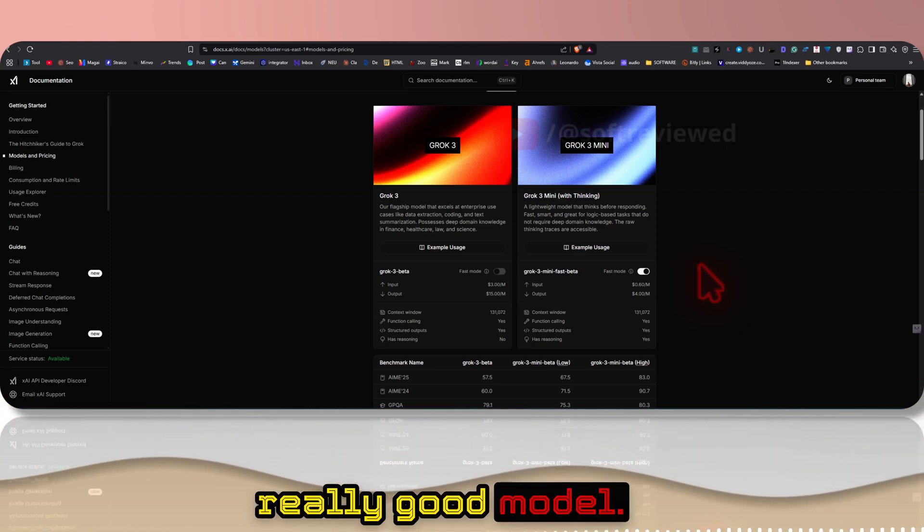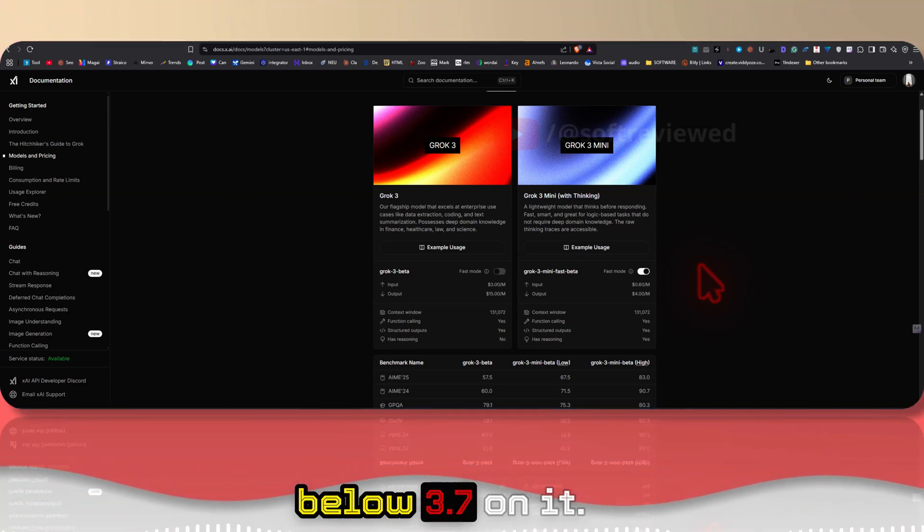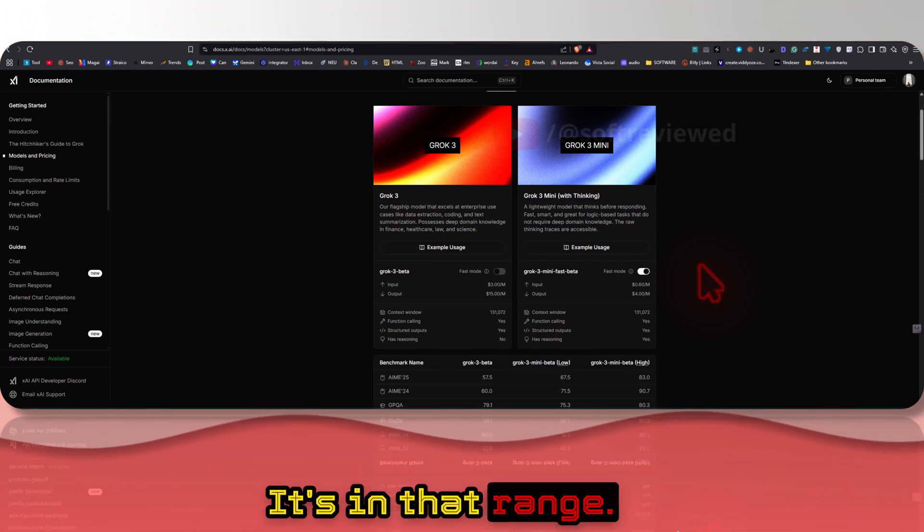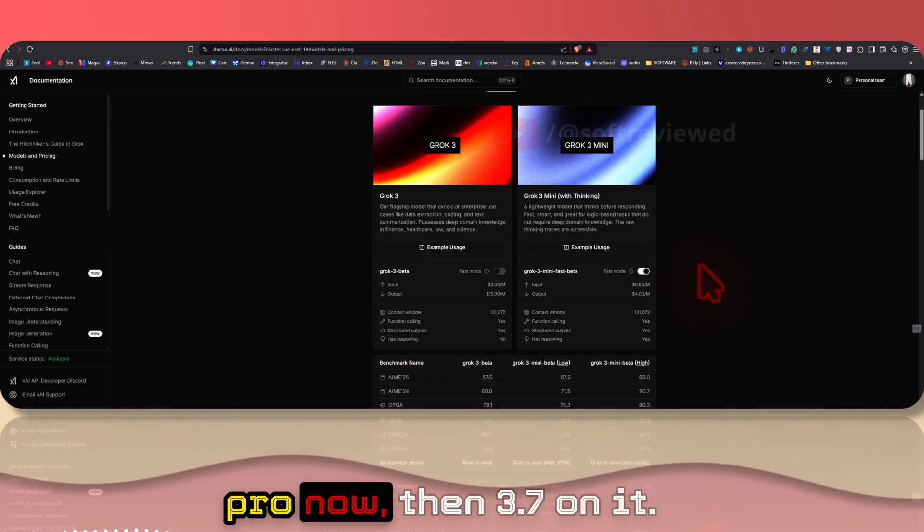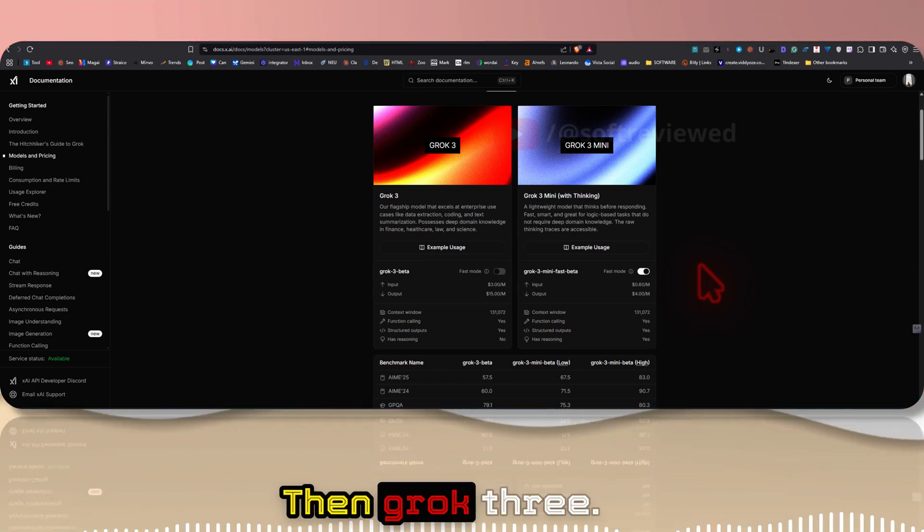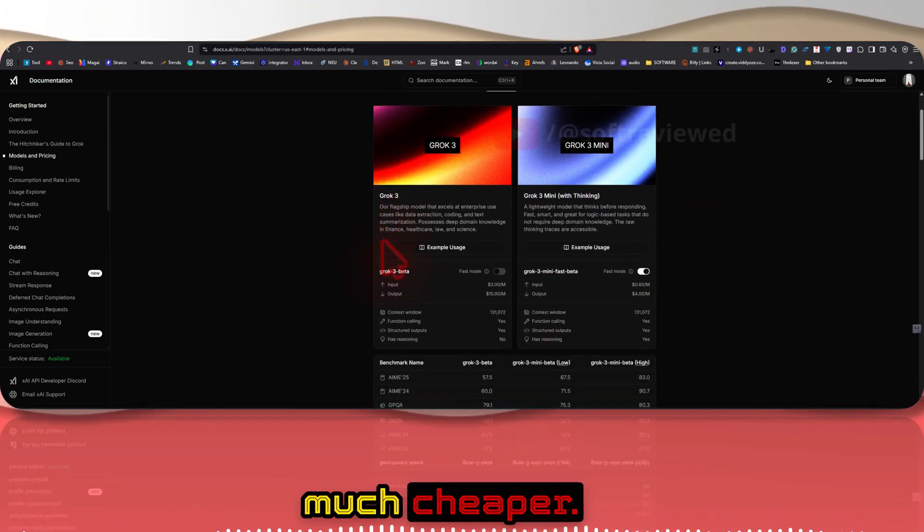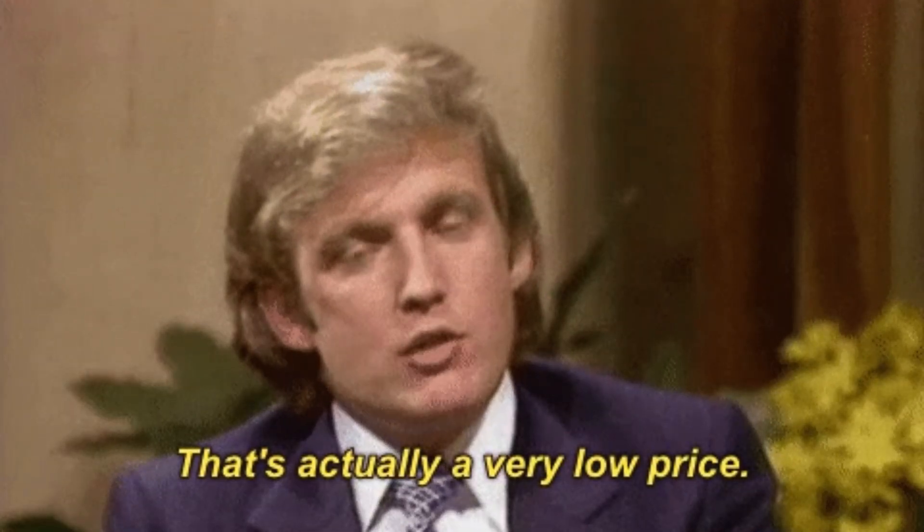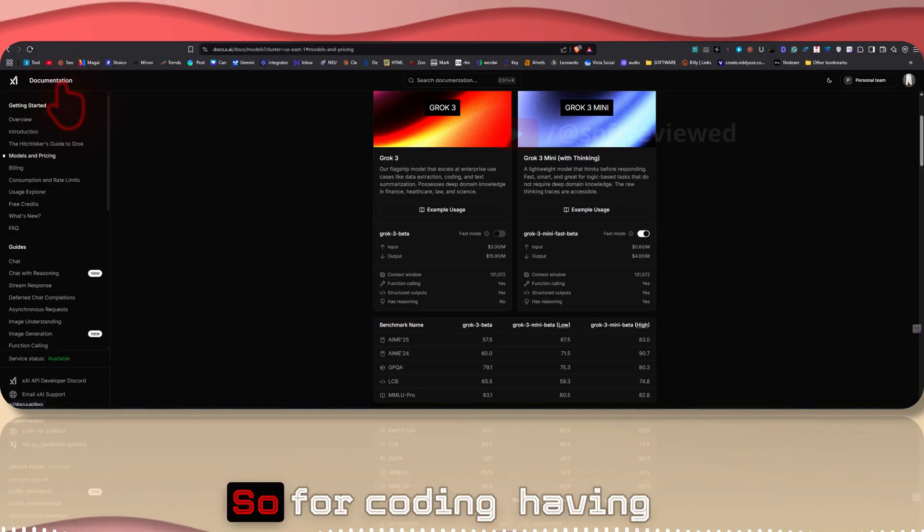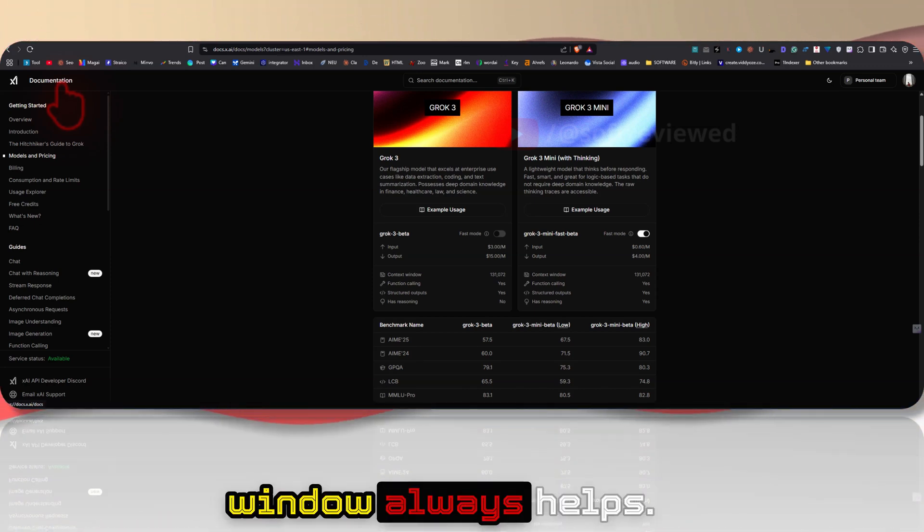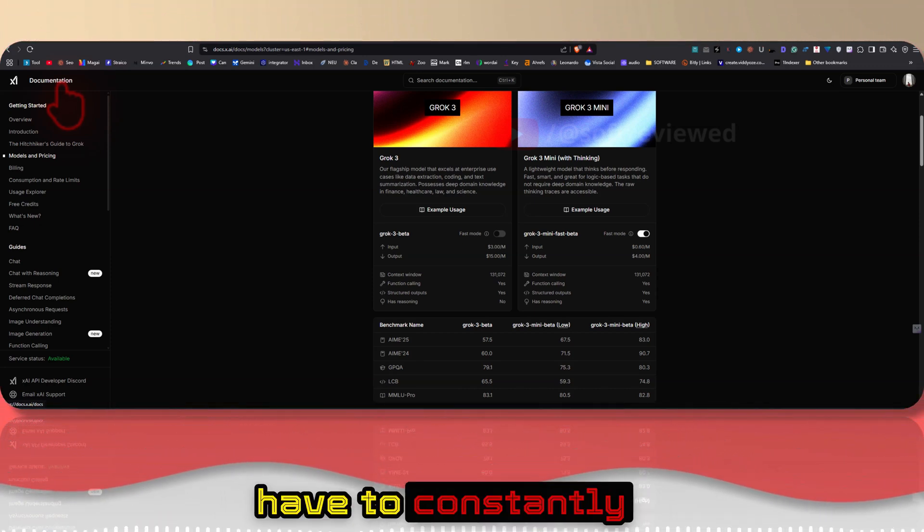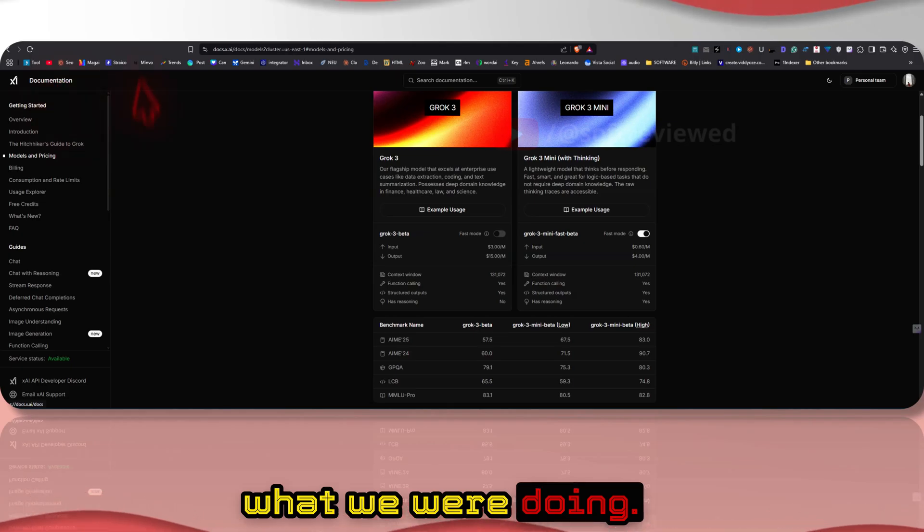These are some of the benchmark scores. So if you ask me, this is a really good model. I would place it below 3.7 Sonnet. It's in that range. First I would put Google's 2.5 Pro now, then 3.7 Sonnet, then Grok 3. That's because it's much cheaper, Google's models are cheaper and really fast and have 1 million context window. So for coding, having a huge context window always helps, otherwise we'll have to constantly remind the model what we were doing.